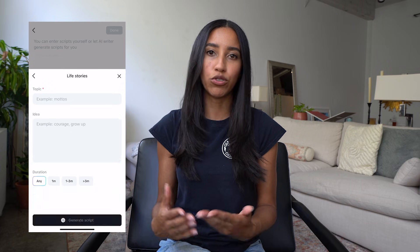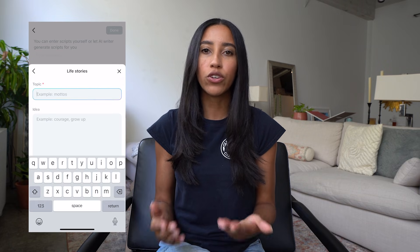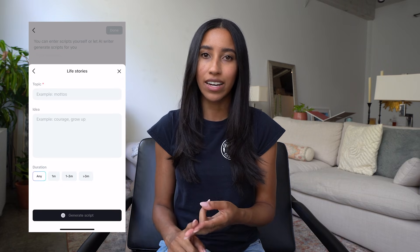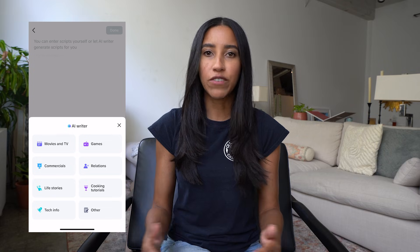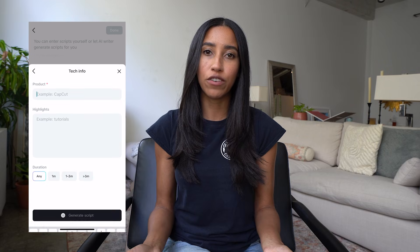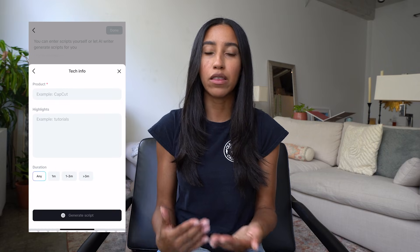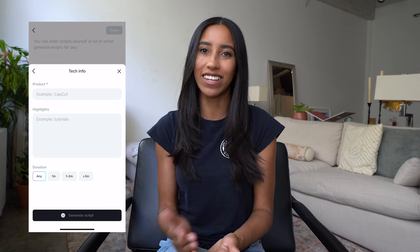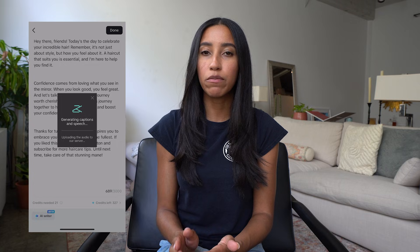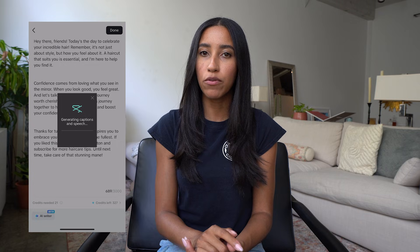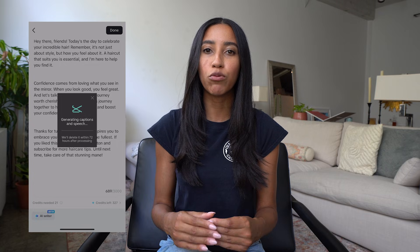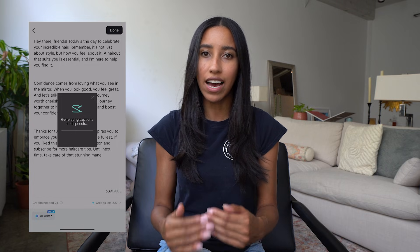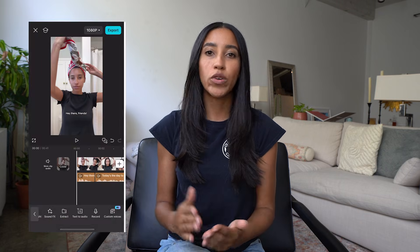For example, if you choose the Life Stories category, you'll need to provide your topic, idea, and duration. If you choose Tech Info, you can type in the product you want to talk about and any highlights. Once you're happy with your script, you can press Done in the upper right hand corner and the text-to-speech will be automatically added to your video.